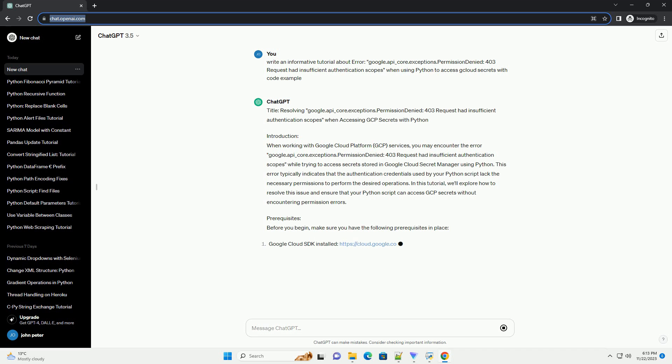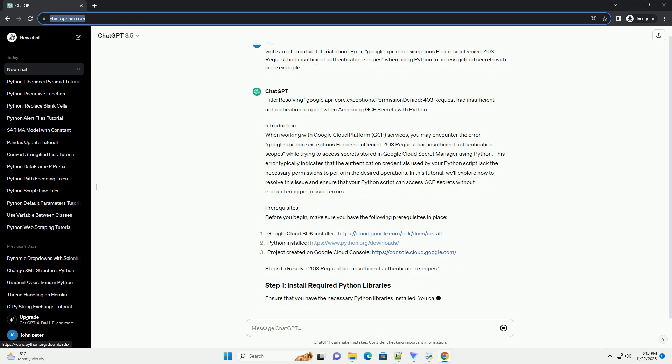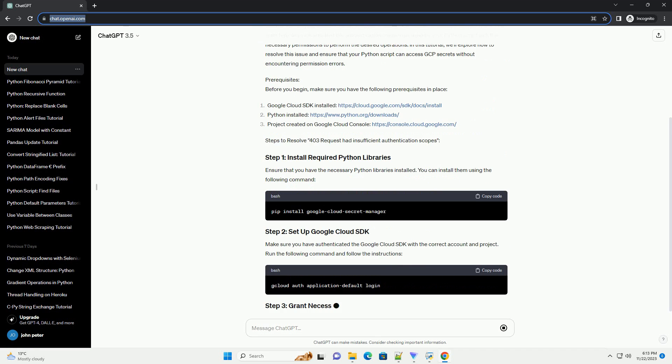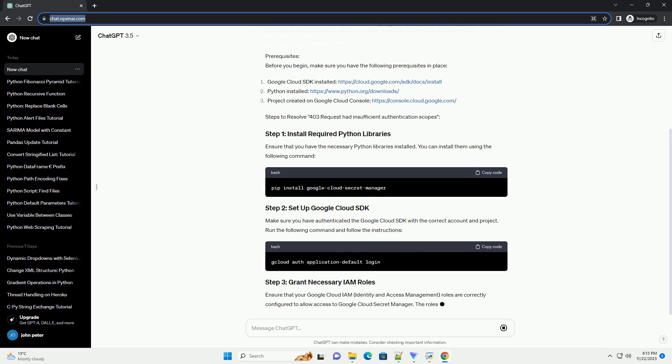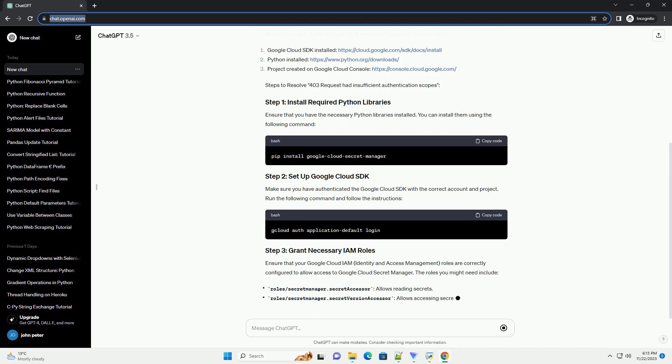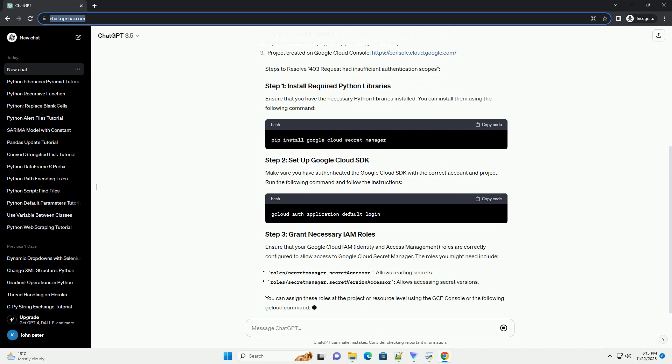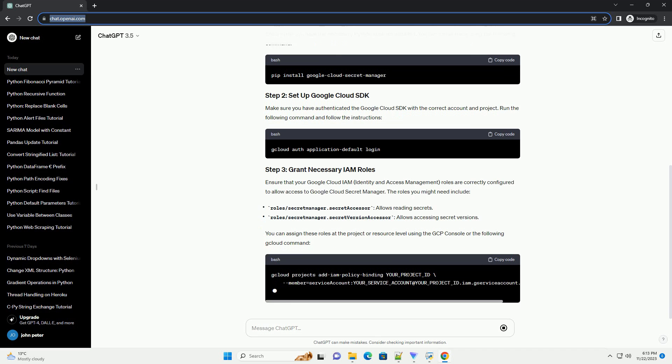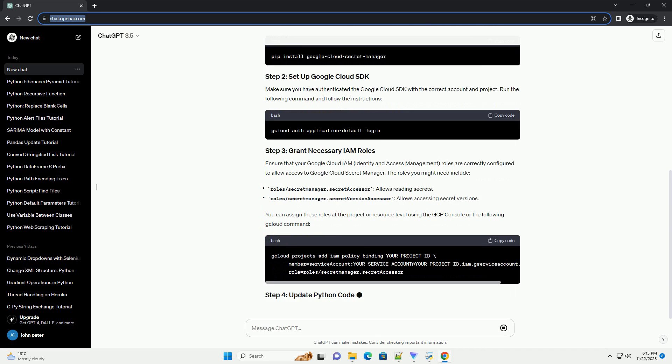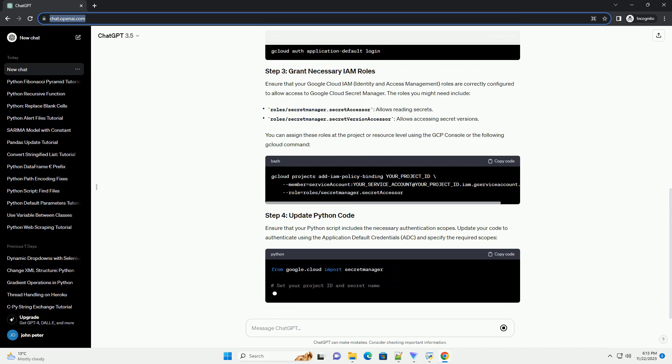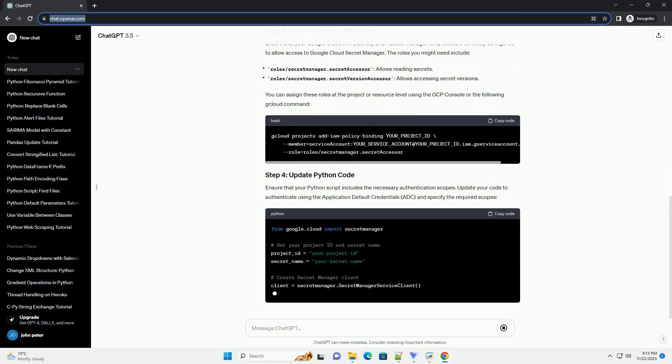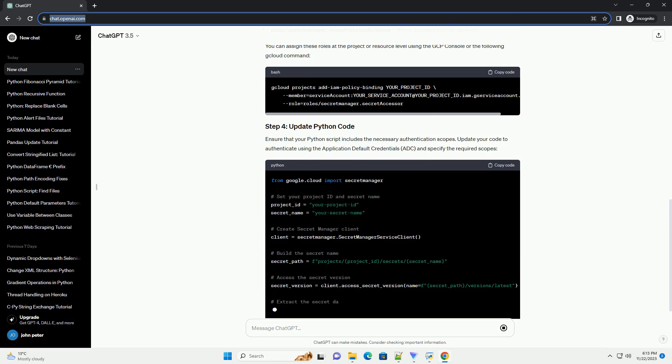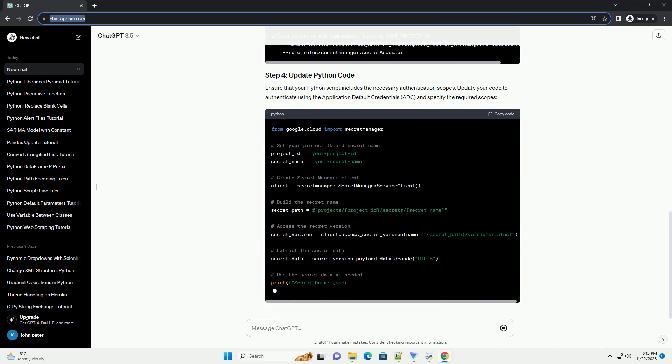Introduction: When working with Google Cloud Platform GCP services, you may encounter the error google.api_core.exceptions.permission denied, 403 request had insufficient authentication scopes while trying to access secrets stored in Google Cloud Secret Manager using Python. This error typically indicates that the authentication credentials used by your Python script lack the necessary permissions to perform the desired operations.